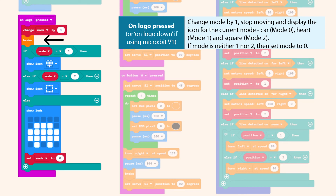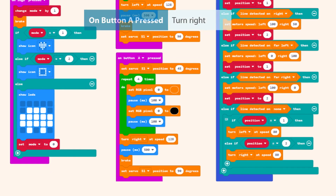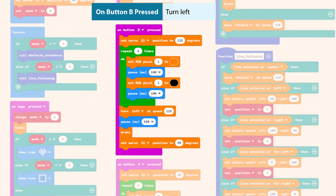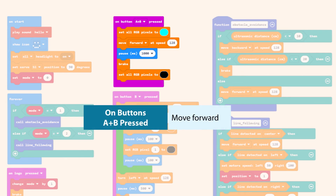When the mode is 0, we will have a car icon. When the mode is 1, we will have a heart icon. And when the mode is 2, we will have the square icon. If mode is neither 1 nor 2, then set mode to 0. Moving to the other blocks: on button A pressed, turn right. On button B pressed, turn left. On buttons A and B pressed, move forward.